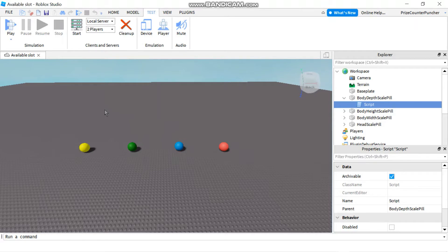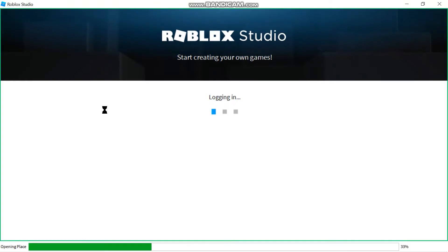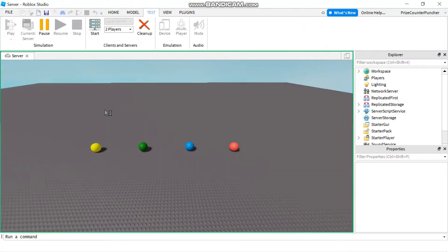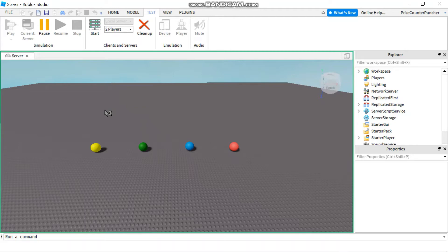This is gonna take a while to load depending on your device. So when testing with two players you're gonna see three windows popping up. One is the server and the other two windows are the windows of each individual player.